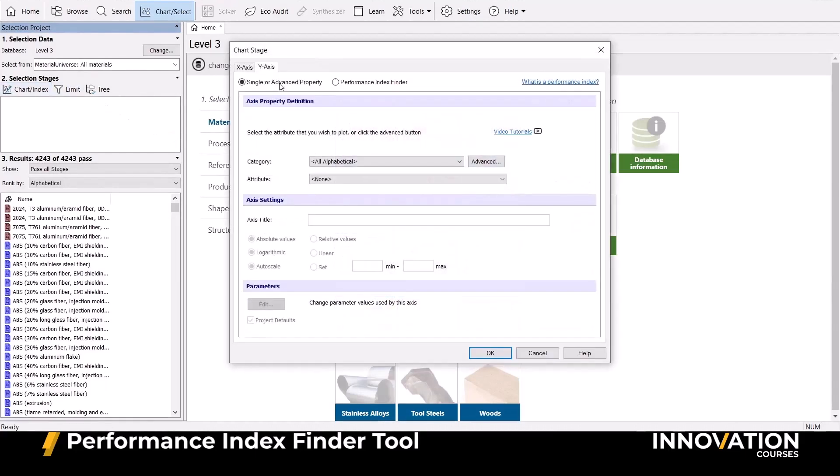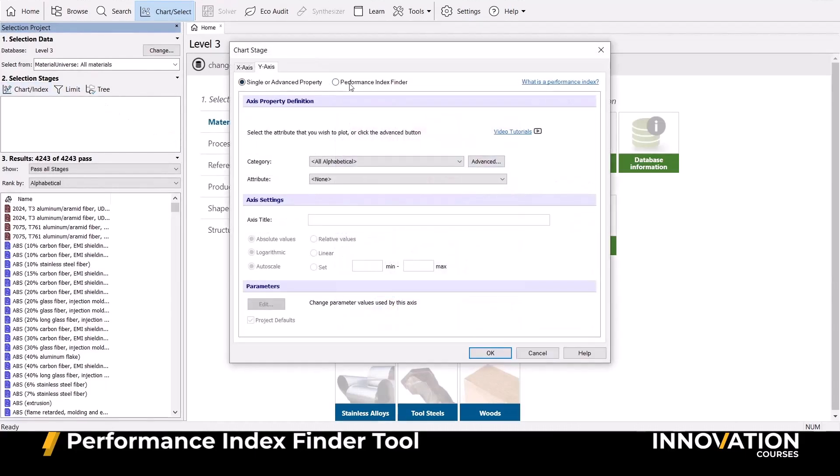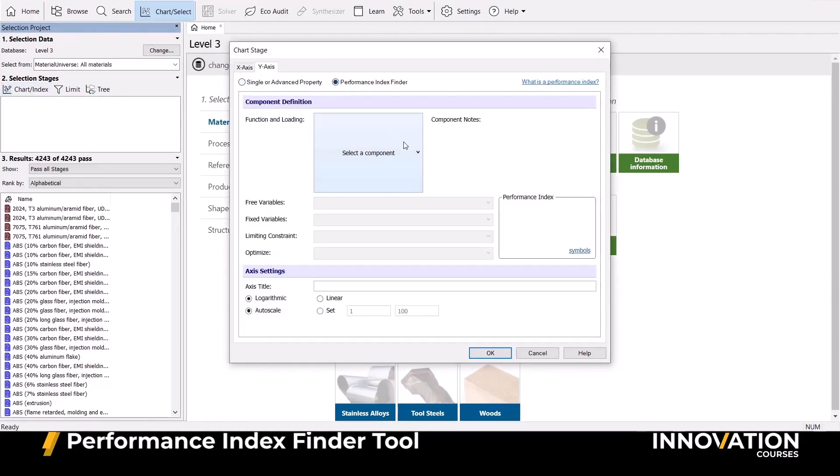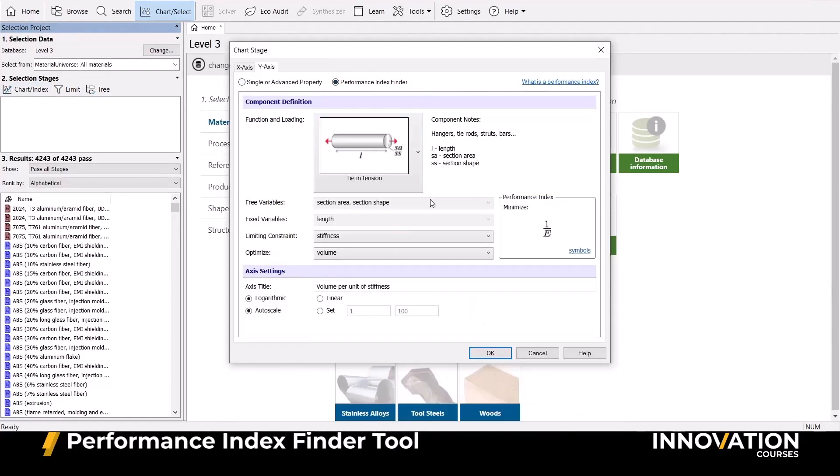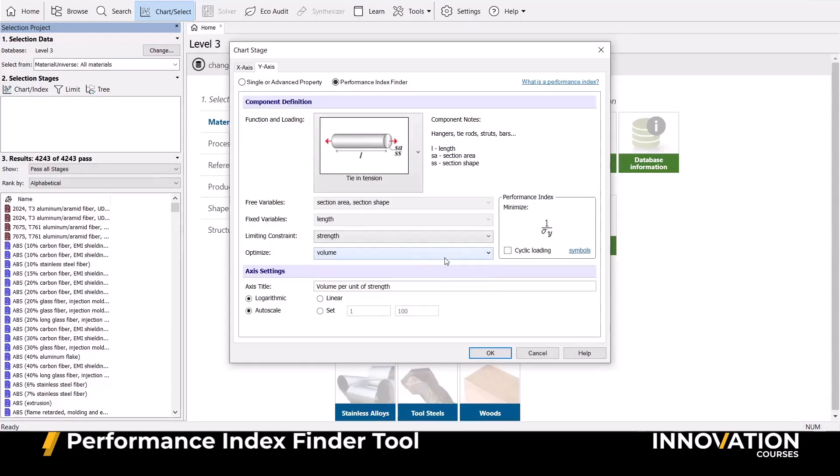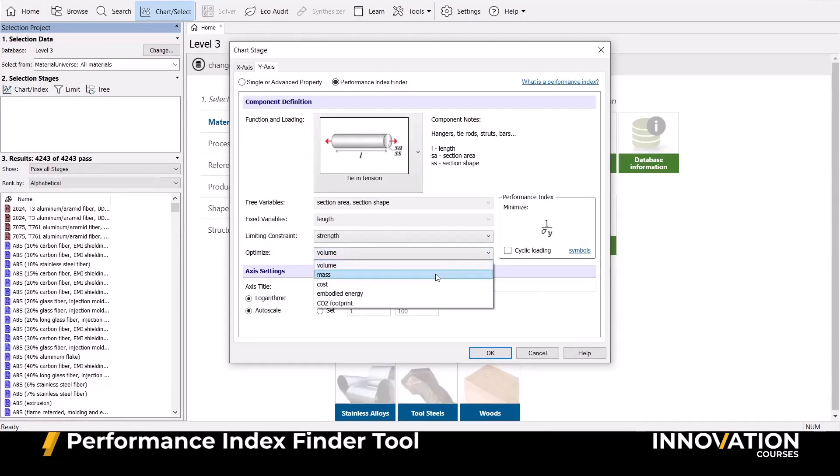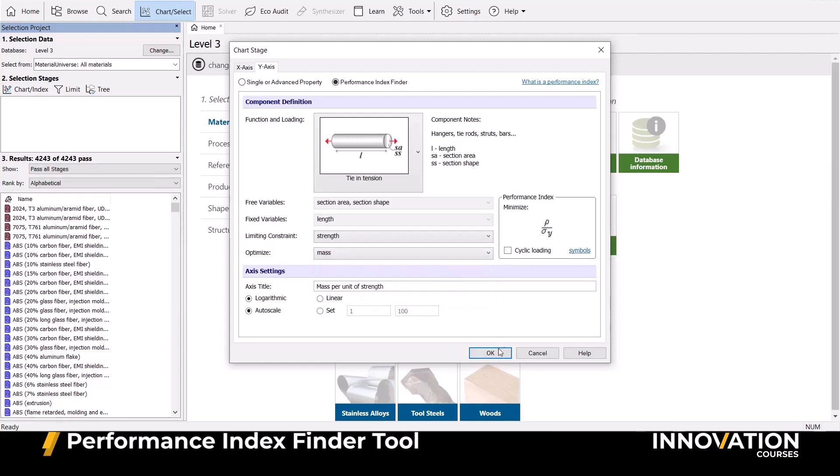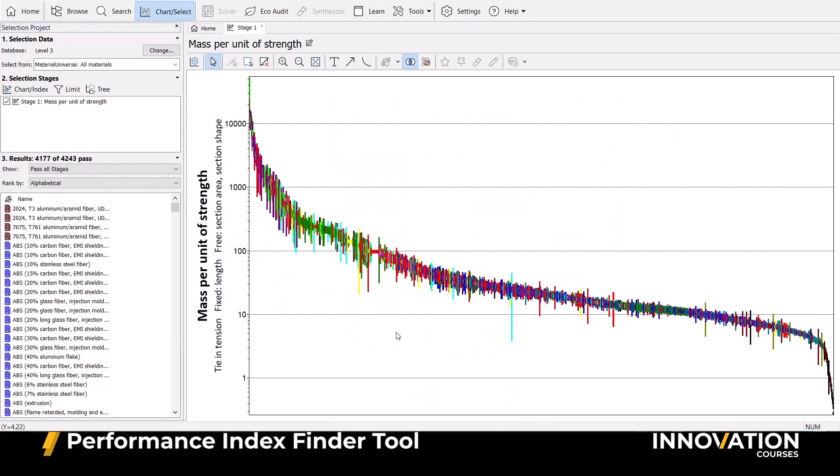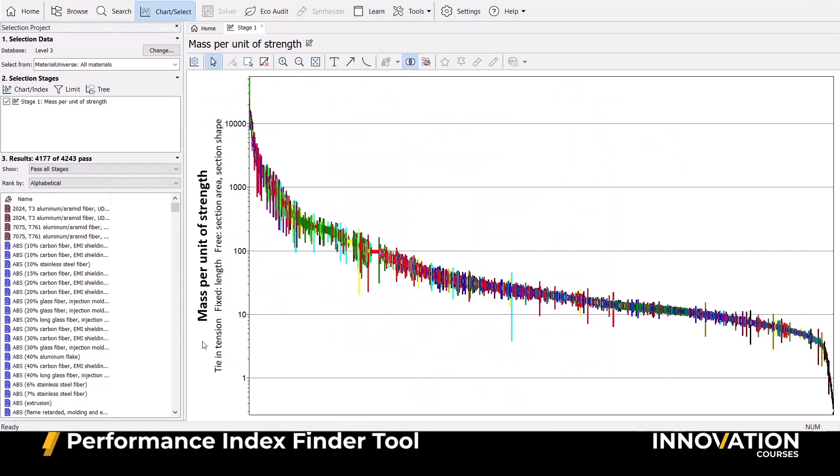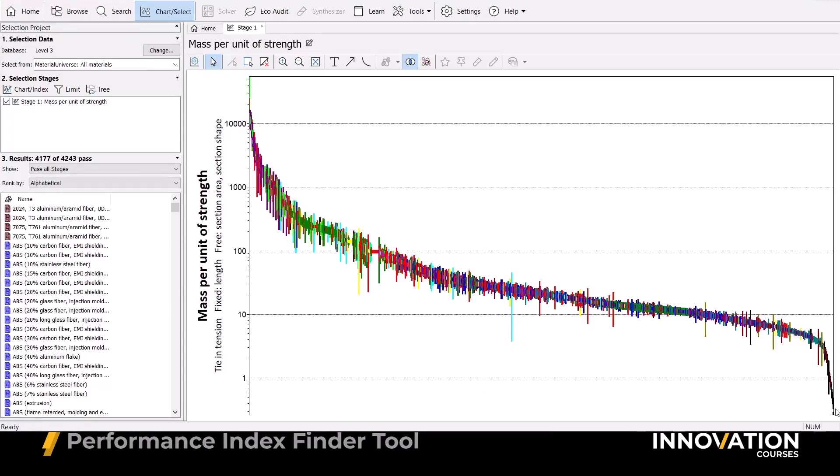When creating a chart, you can select Performance Index Finder at the top. Now we can choose all of the relevant information we determined during our translation step to automatically generate the relevant performance index and use it as the axis values, just like in our previous method, but by minimizing the reciprocal of M by default.